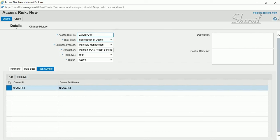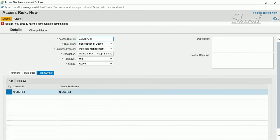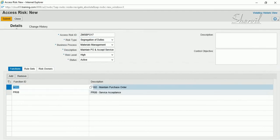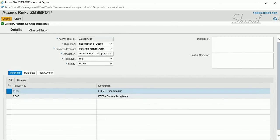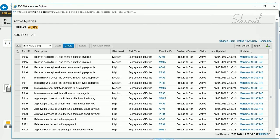With all the information entered, you now submit the risk request — click on Submit. The system confirms the risk was submitted successfully. The idea of this exercise is to show how to create a risk with approval. Close the window after the risk is submitted.